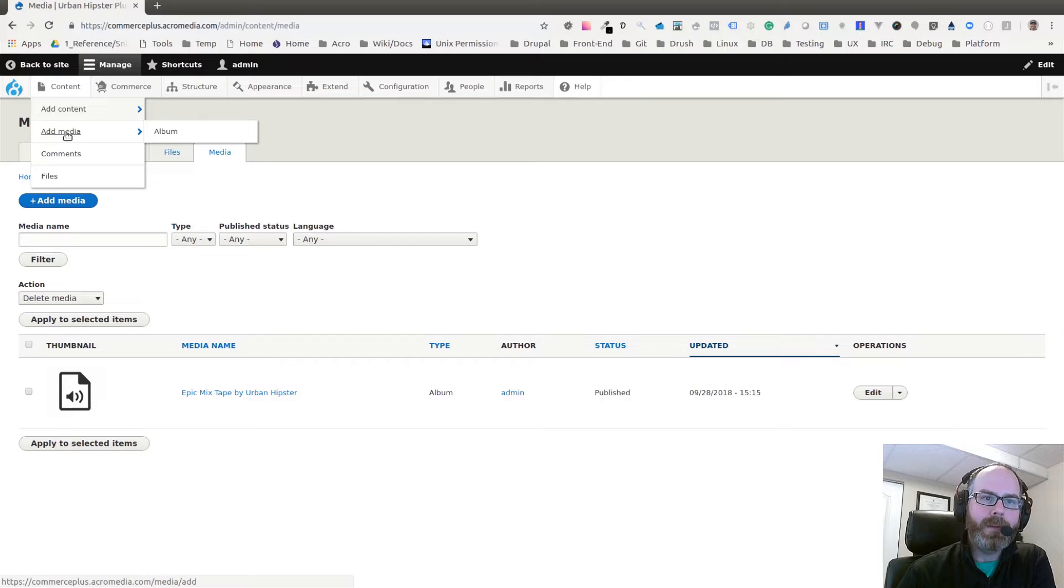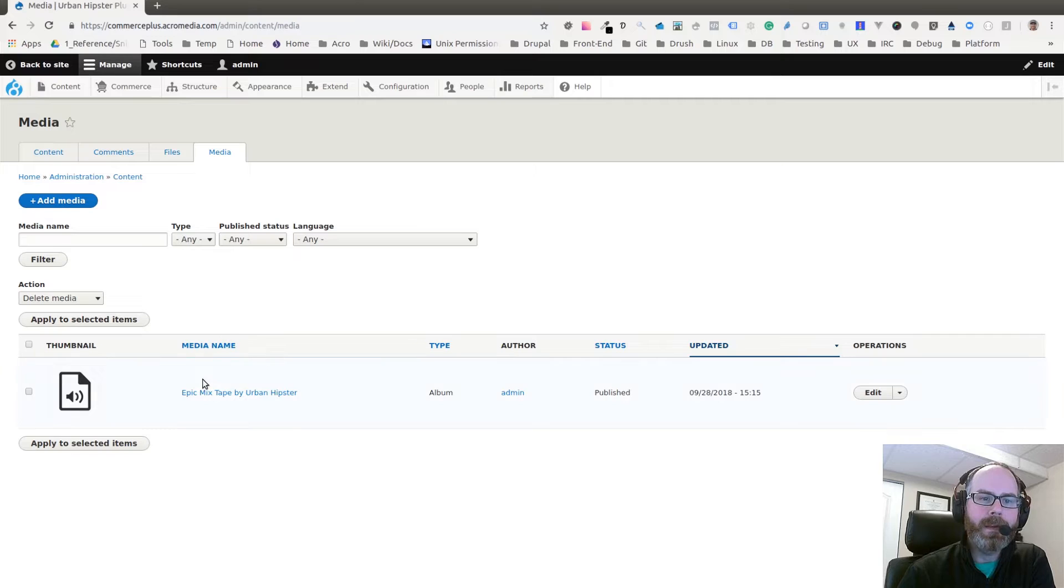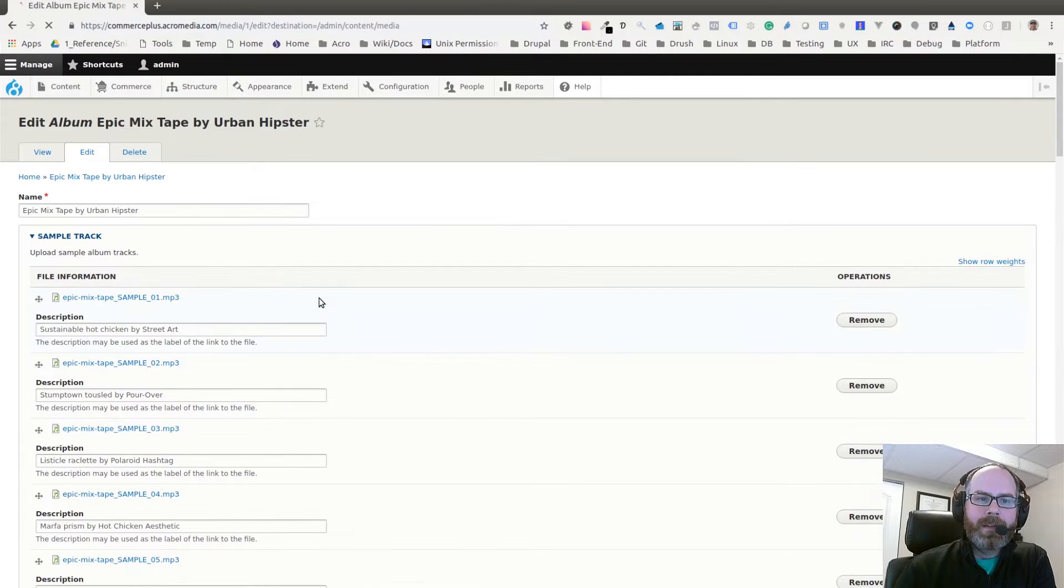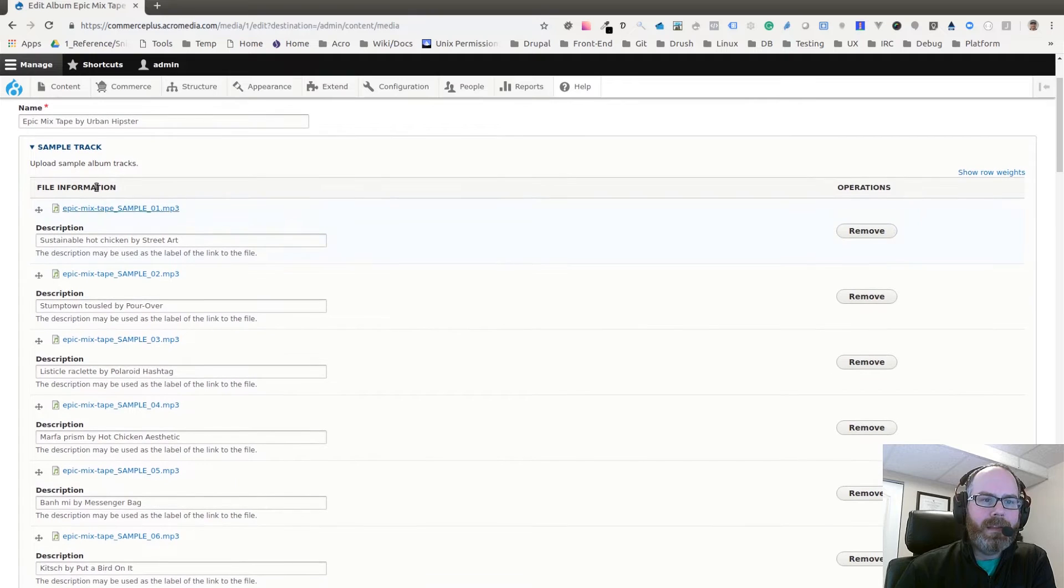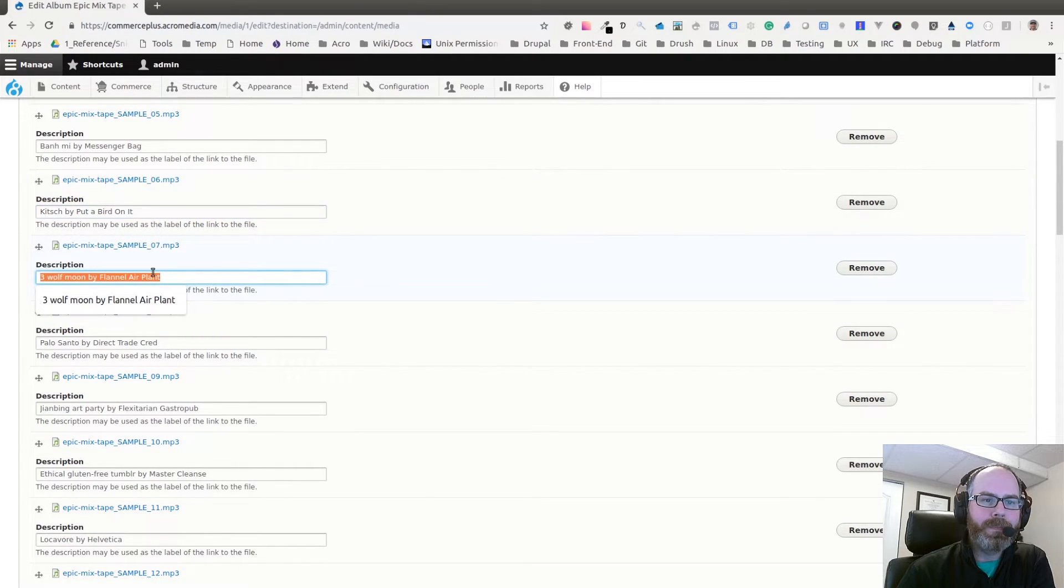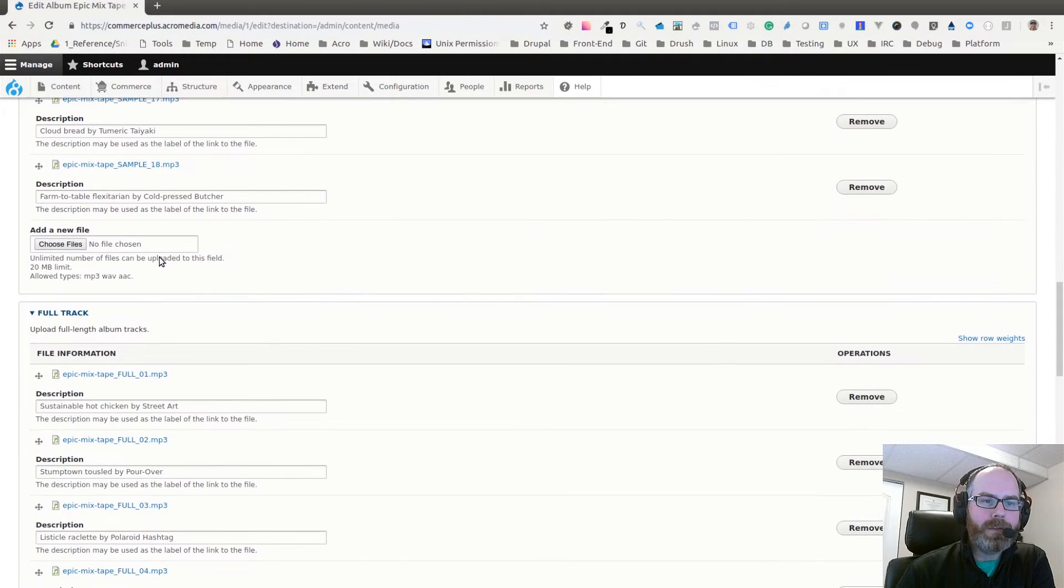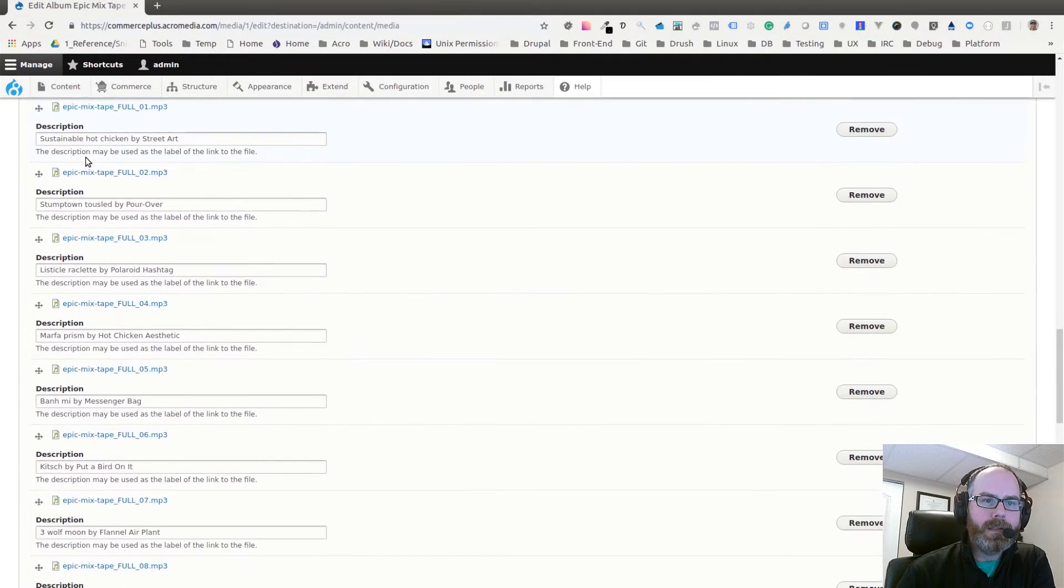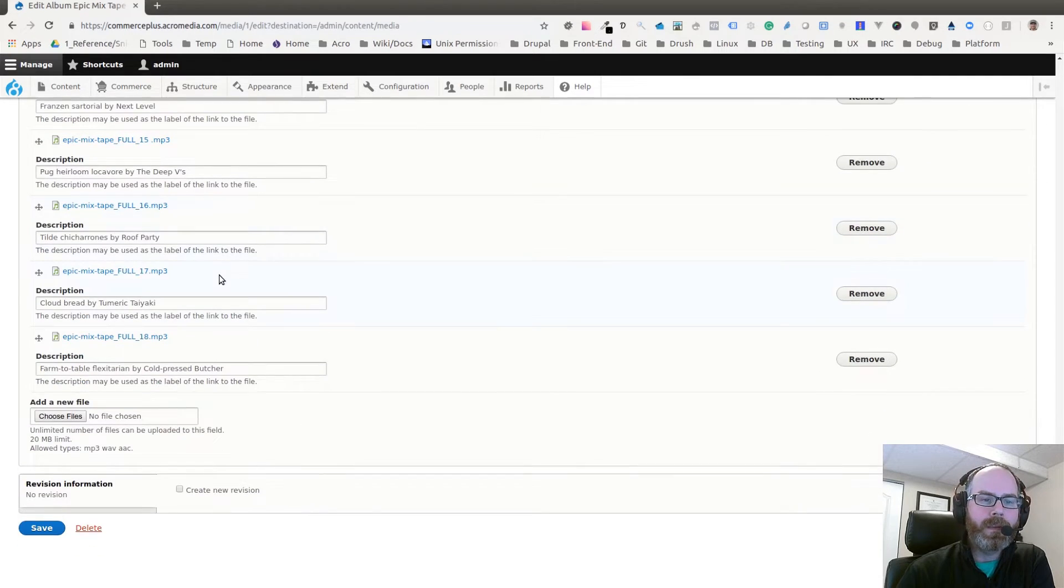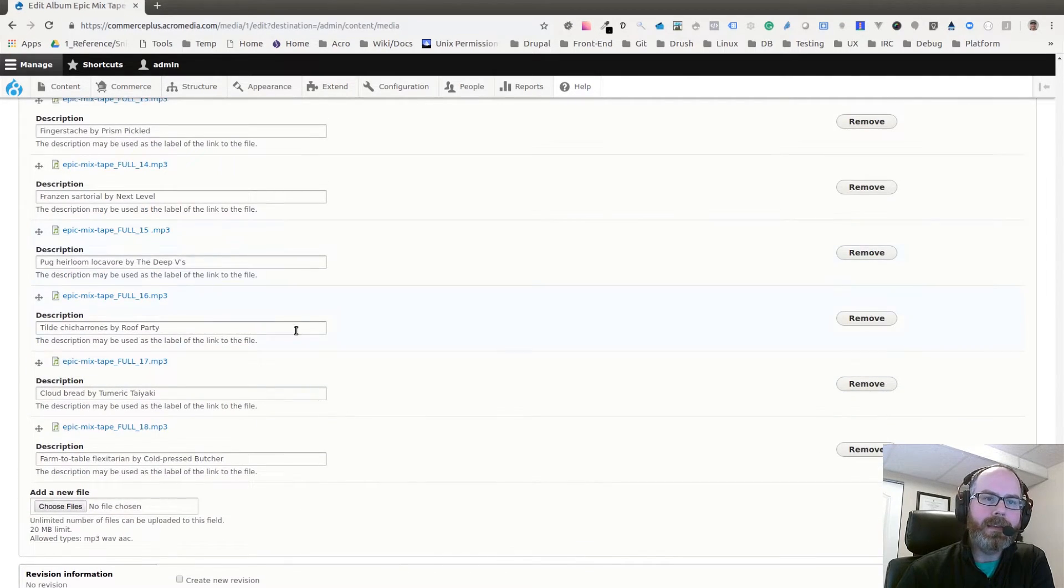Here's the Add Media button, which is the same as going to Content > Add Media. Here's the Epic Mix Tape that I had added earlier. If I edit that, you'll see the name, and then all of the sample tracks as well as the description. If I scroll down, we have our full tracks and all the full versions of those songs.